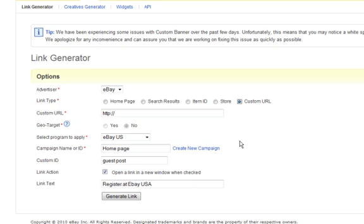I use this a lot and I see the geotarget option isn't available there. Now, I do recommend, you probably make more money if you do do the geotargeting. But if you can cover it like I have with a simple register at eBay USA or whatever, you might get away with it and make a bit more money.